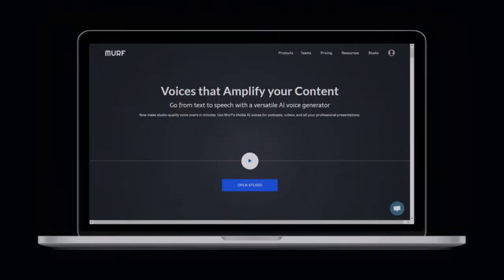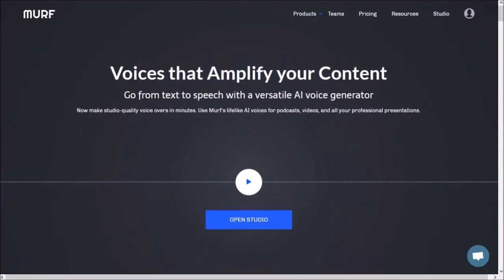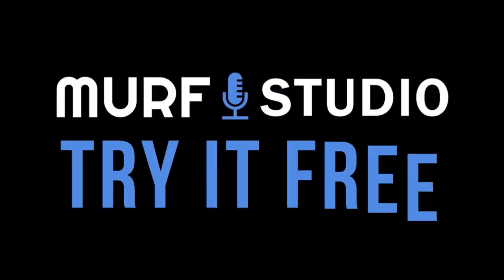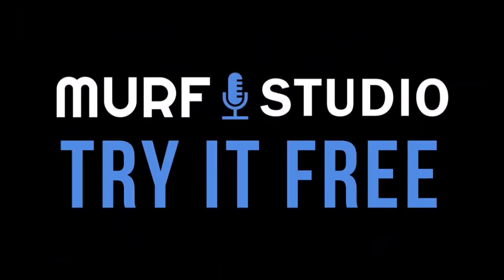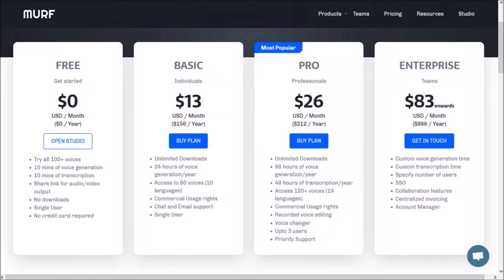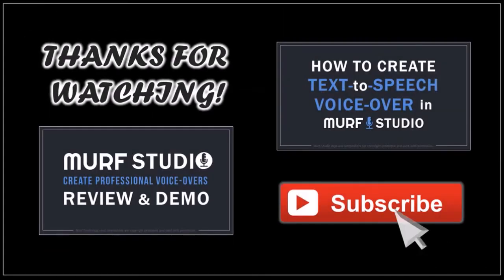So that's pretty much it. You can check the link in the description section to try Murph Studio for free and check all the details of the different plans. Hope you found this Murph Studio plan comparison video helpful. If you have any questions, please leave them in the comment section. Thanks for watching!